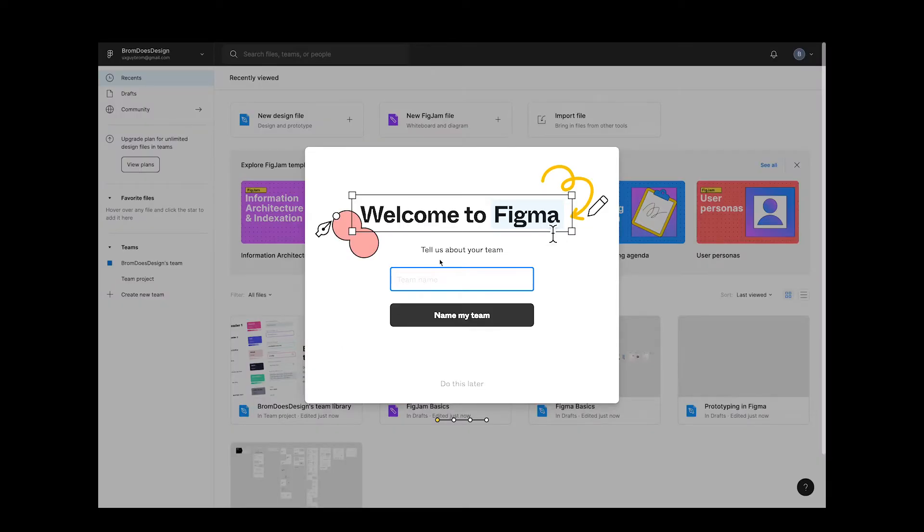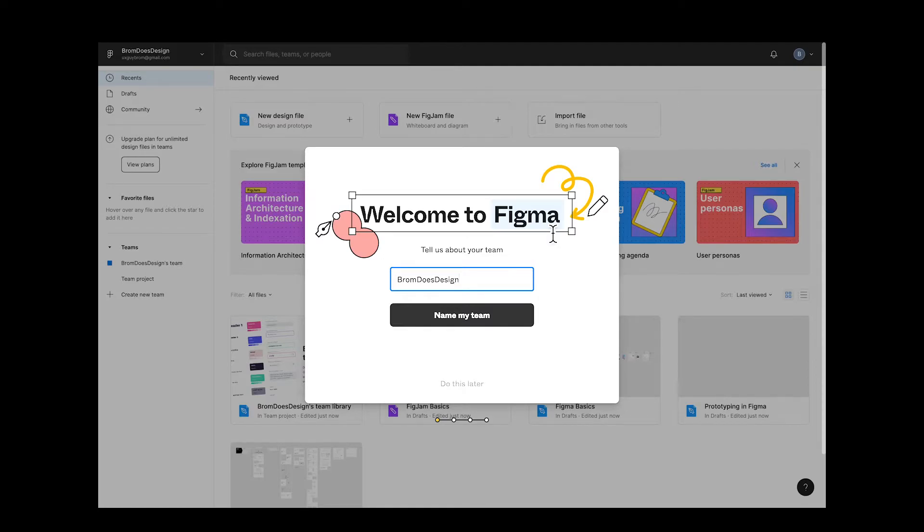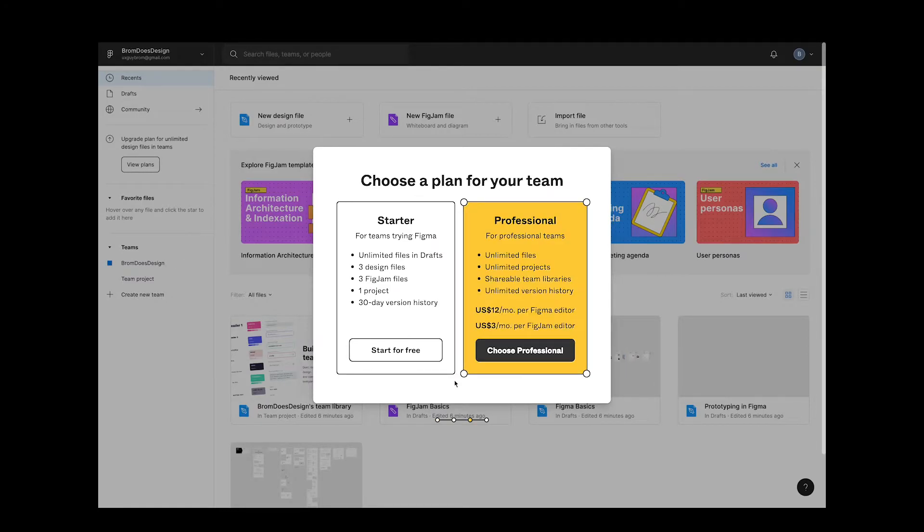You can use Figma in your browser or download the desktop app. I tend to use the desktop app, but that's just a personal preference. Either work great.